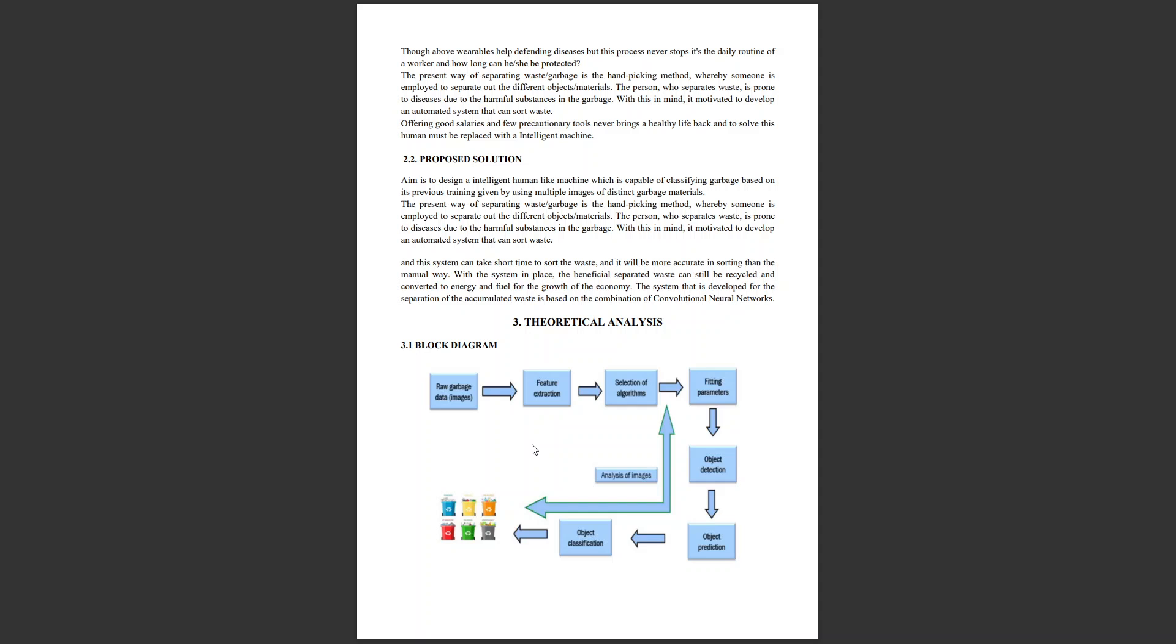Let's understand the block diagram of our project. We give raw garbage data like images of garbage where the features are extracted and parameters are formed. We select an appropriate algorithm which classifies garbage using the parameters extracted previously to check if they fit the input image parameters. The object is detected and predicted. If the prediction is successful, the object is classified into the respective dumping block.